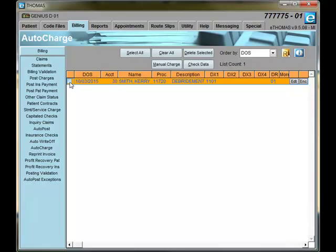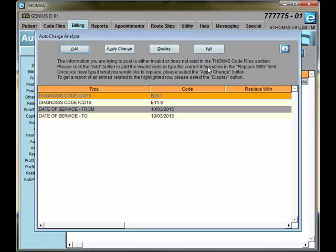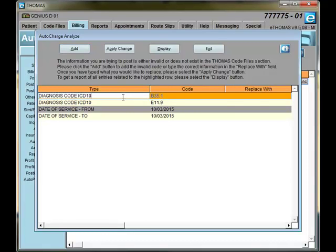Select the line that you want to check and then click on Check Data. This screen will look at your data and show you what needs to be added or changed on your line.